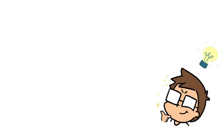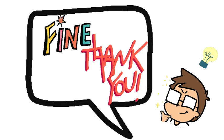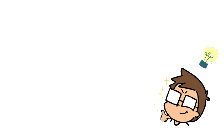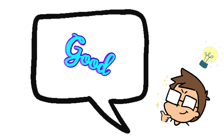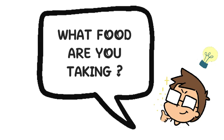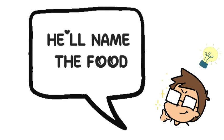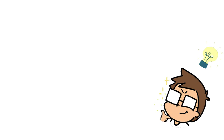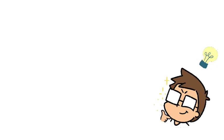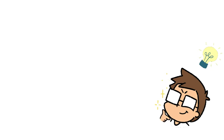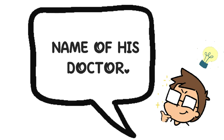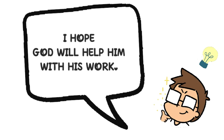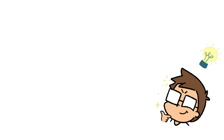He'll say fine, thank you. Then I will say that's good. Then I'll ask what food are you taking? He will name the food he is taking. That's good for you. Finally, I'll ask who is your doctor? He'll tell the name of his doctor. I will say I hope God will help him with his work.